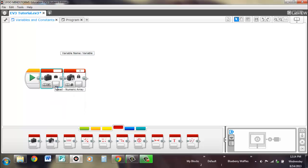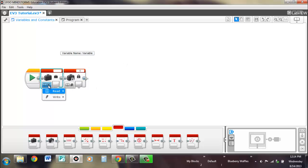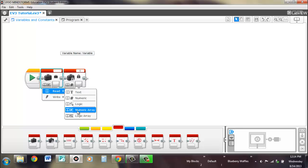If you remember correctly from the wires lesson that we had earlier, arrays hold multiple points of data within its wires. A numeric array can hold multiple numbers. Logic array can hold multiple true or false statements.